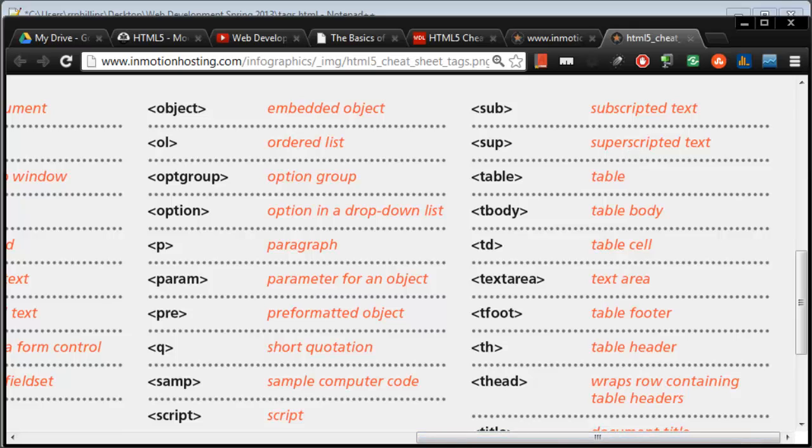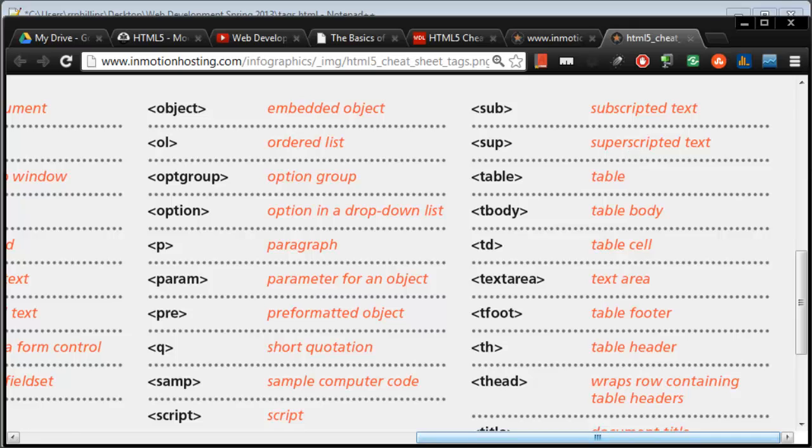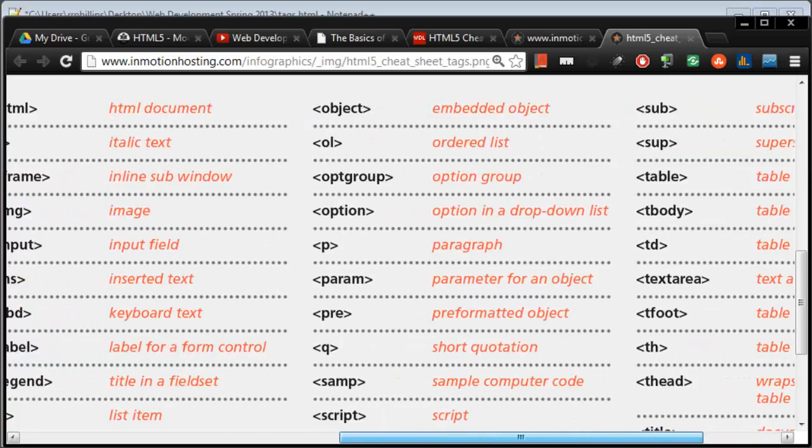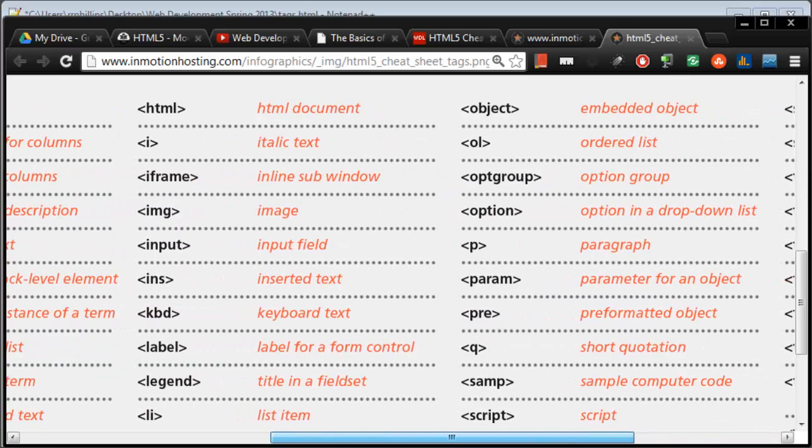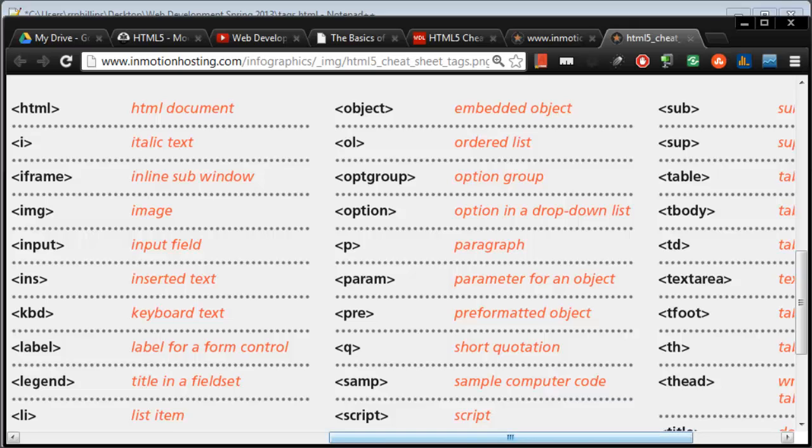Some you will hardly ever, ever use. So if you're doing a big table, you might use a T-body, T-foot. There's also a T-head. There it is, T-head. You might use those, but those are super rare. They only come up in cases where you're doing really complex tables with multiple headers and footer rows and things like that. And there's some other really rare ones. Samp, sample computer code. You're probably not going to use that one too often.